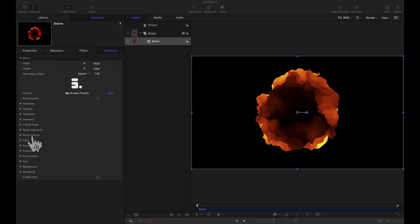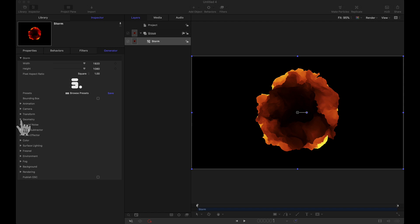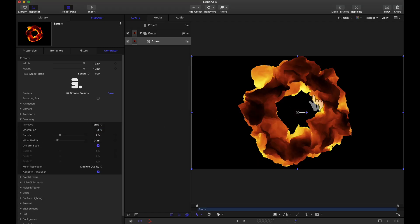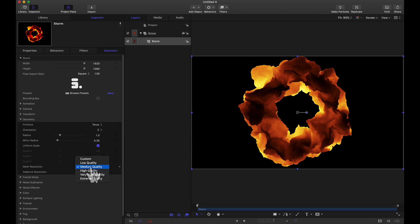Now for this tutorial I will be using Apple Motion but you can follow along with all of those other applications that Yanobox Storm is compatible with. As you can see I already have Storm loaded up in Apple Motion and the only thing I'm going to change before we jump into this noise effector is I'm going to head to the geometry. For the primitive I'm going to use a torus. You can see our geometry did change over here and I'm just going to set this quality to low for sake of playback.